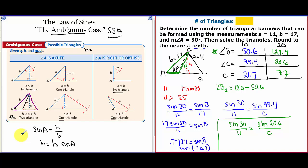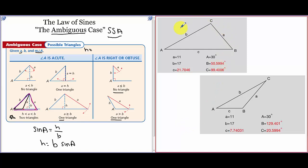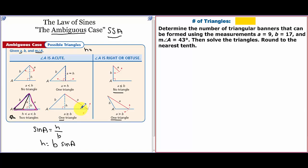There's an app that can find these two triangles, and it gives a visual with both triangles solved — matching the answers we got. Next example: determine the number of triangular banners that can be formed using A equals 9, B equals 17, and angle A equals 43°. Solve the triangles and round to the nearest tenth.